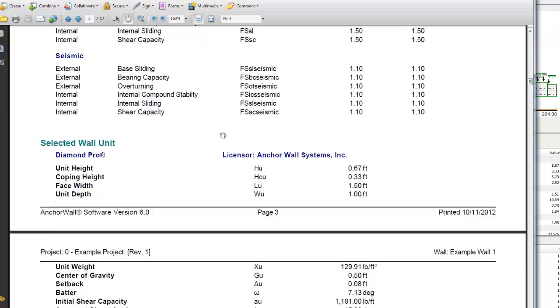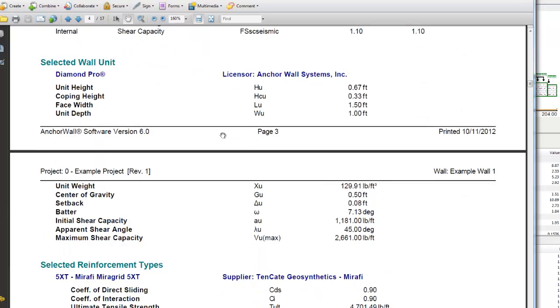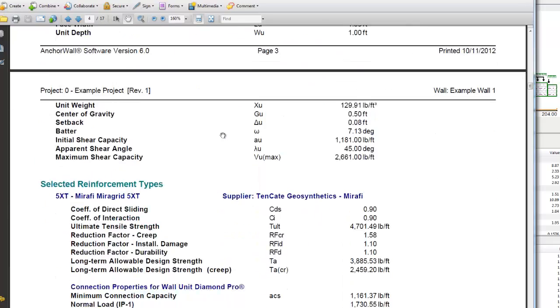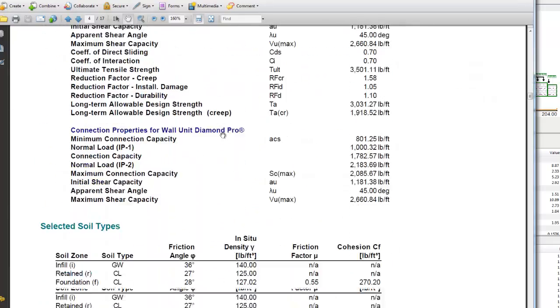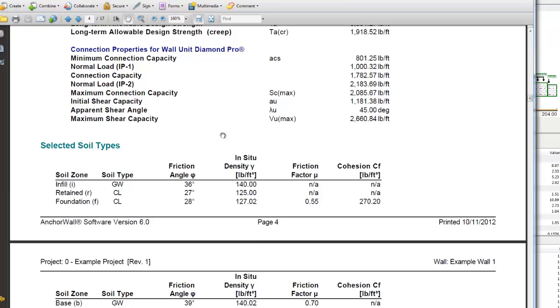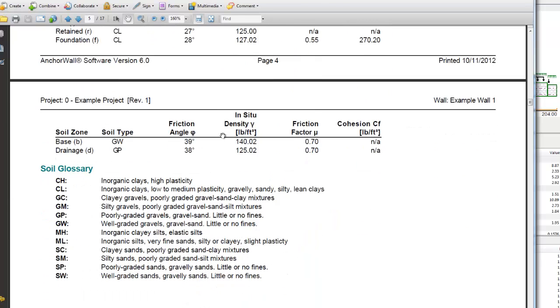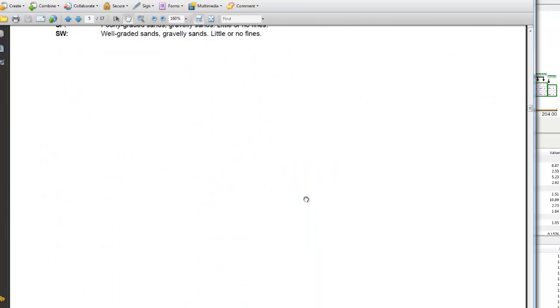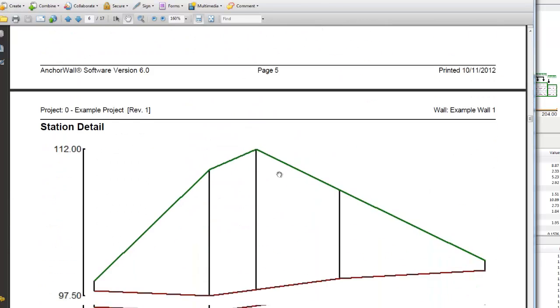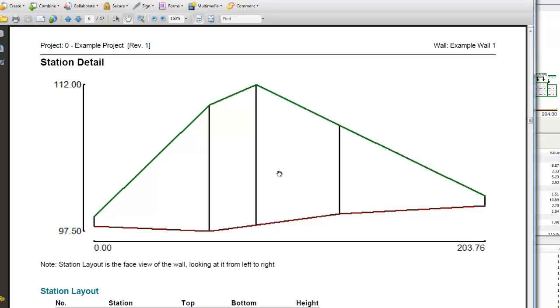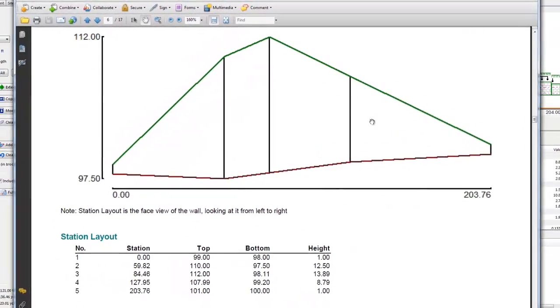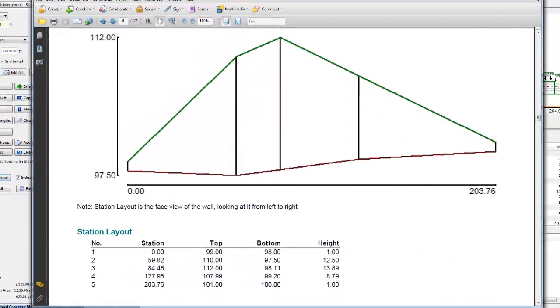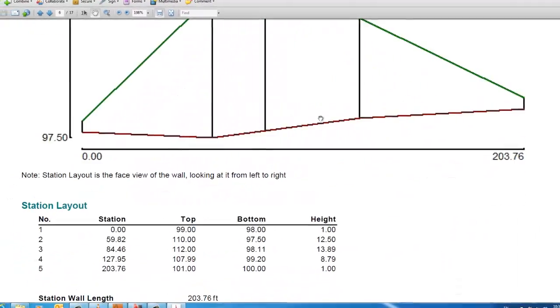The next few pages detail the design methodology and various related constants, maximum and minimum design limits, etc.